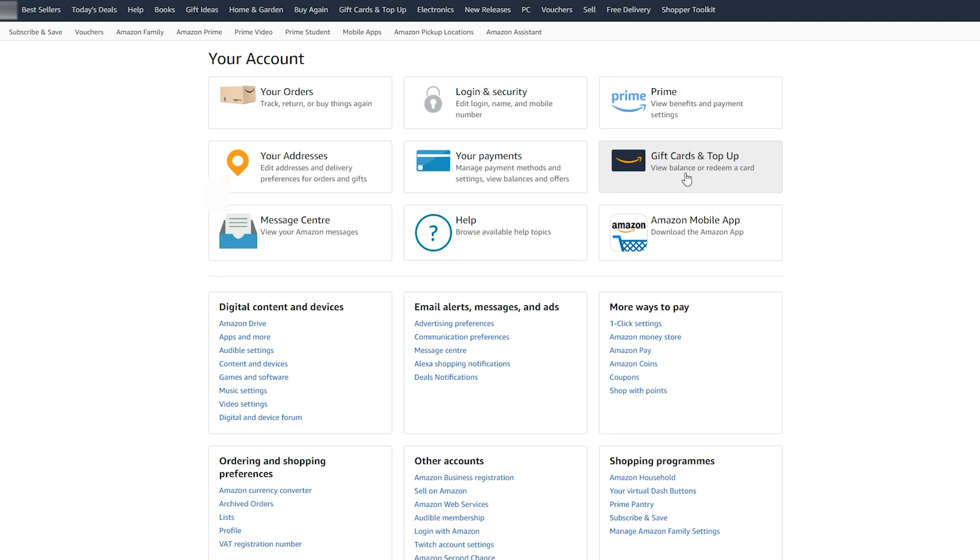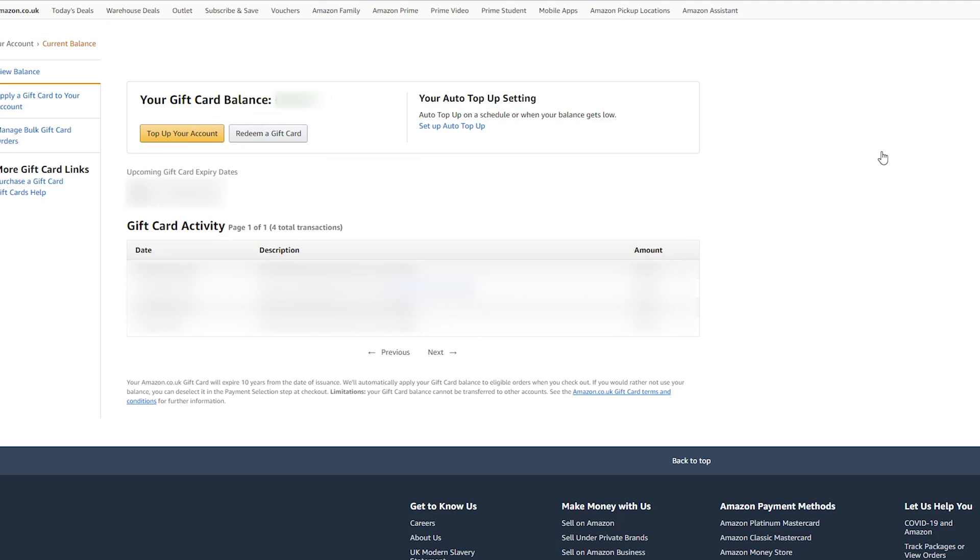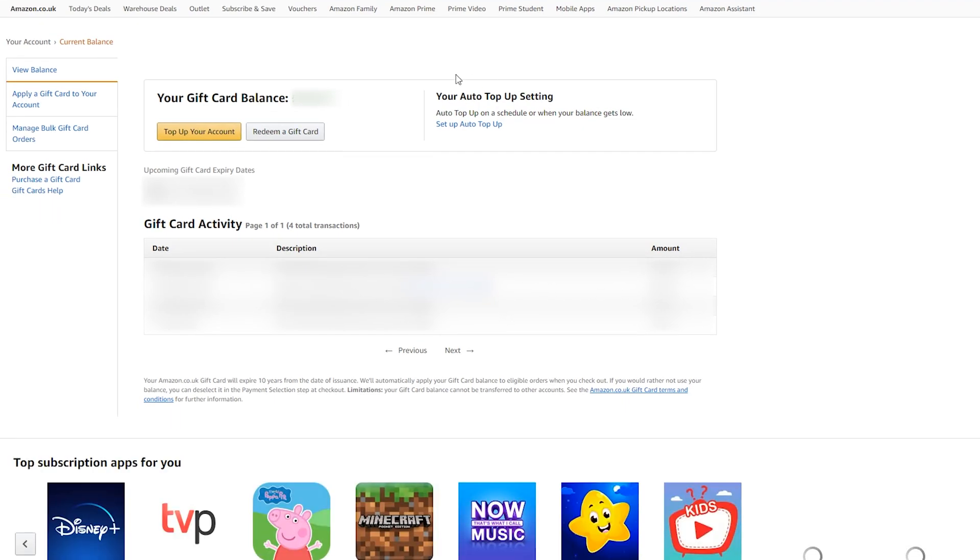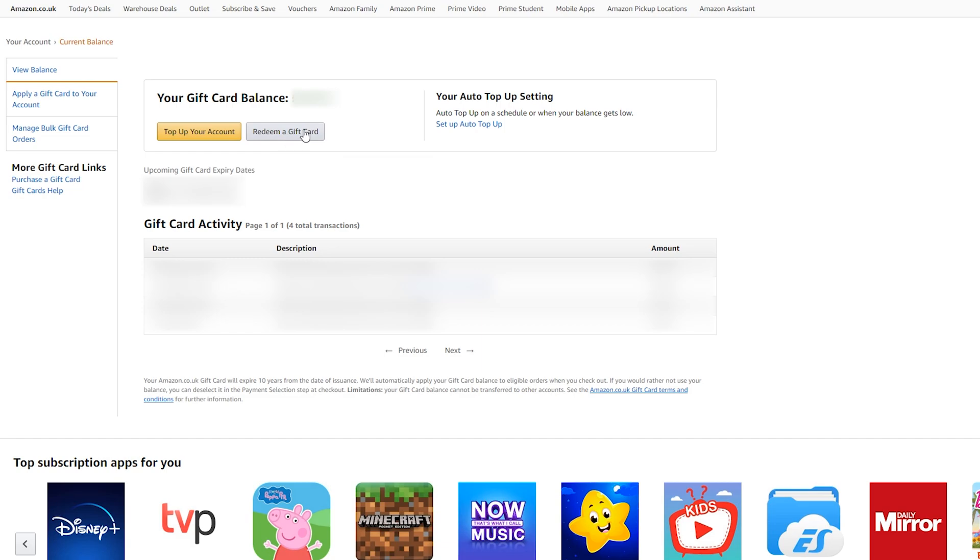If we click this open, we'll then be brought to the next page where we'll see our current gift card balance if you have any. Just below this, we can either top up our account or redeem a card.